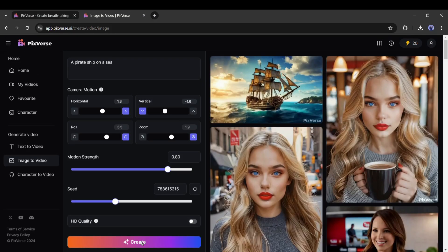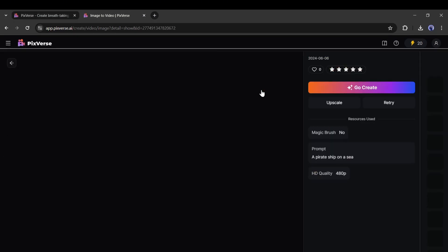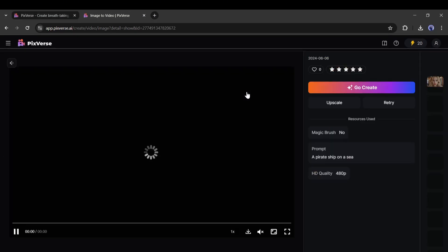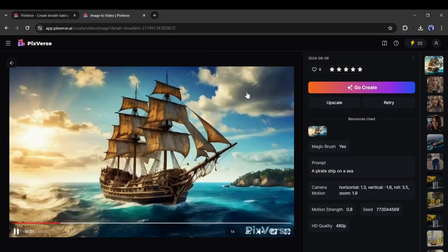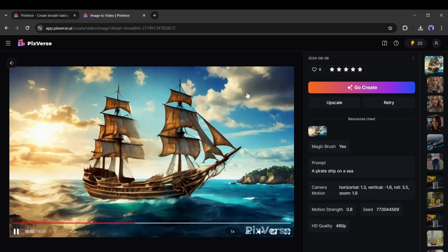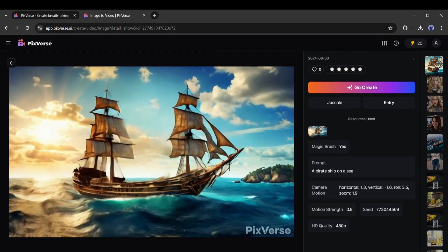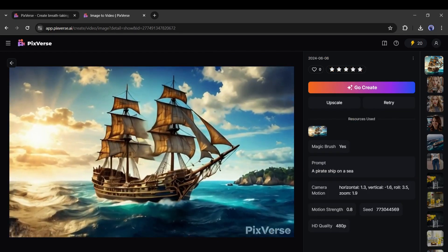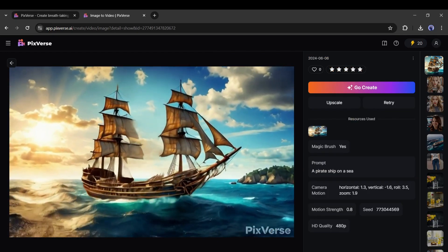And here it is, our video is ready. Let's have a look. The result is really amazing. Pixverse did a great job.